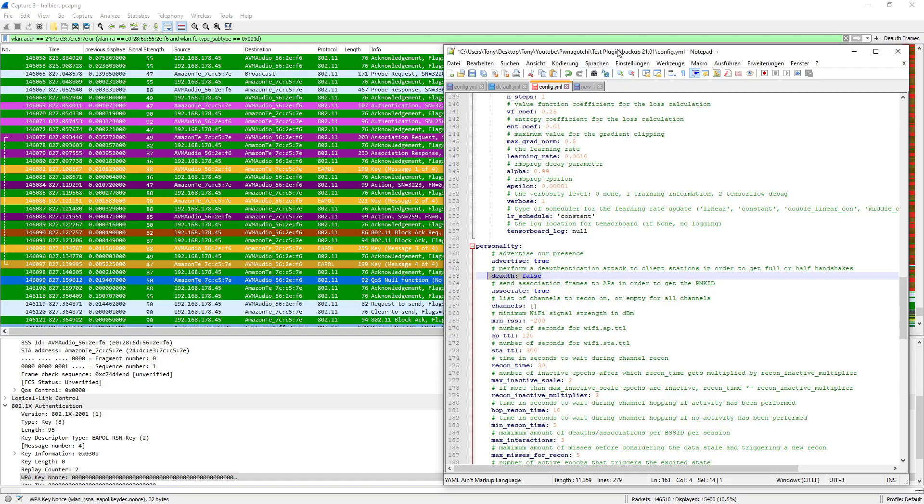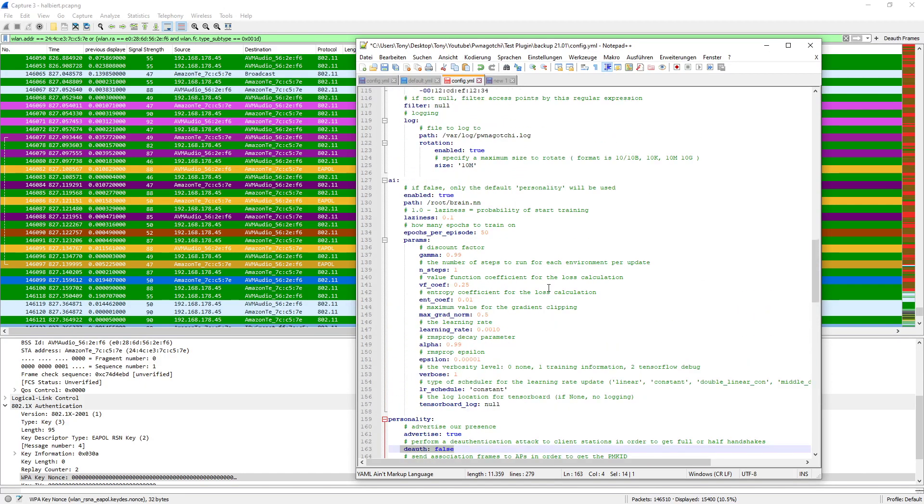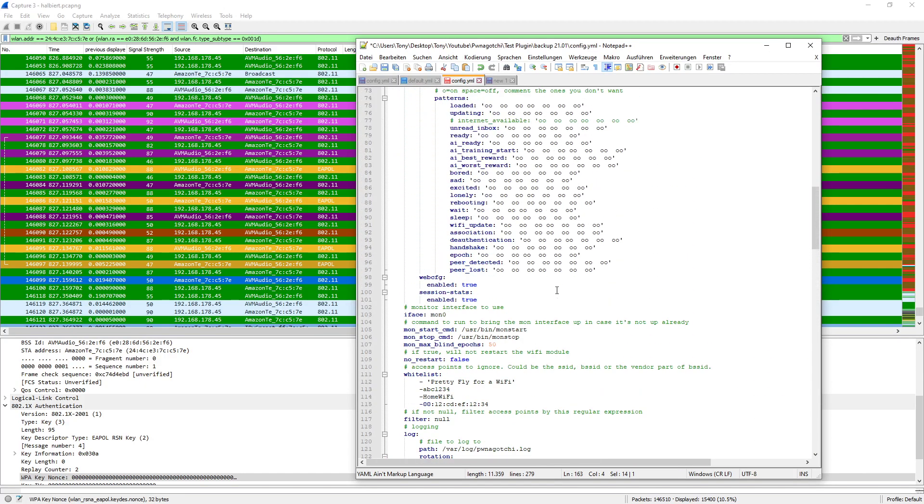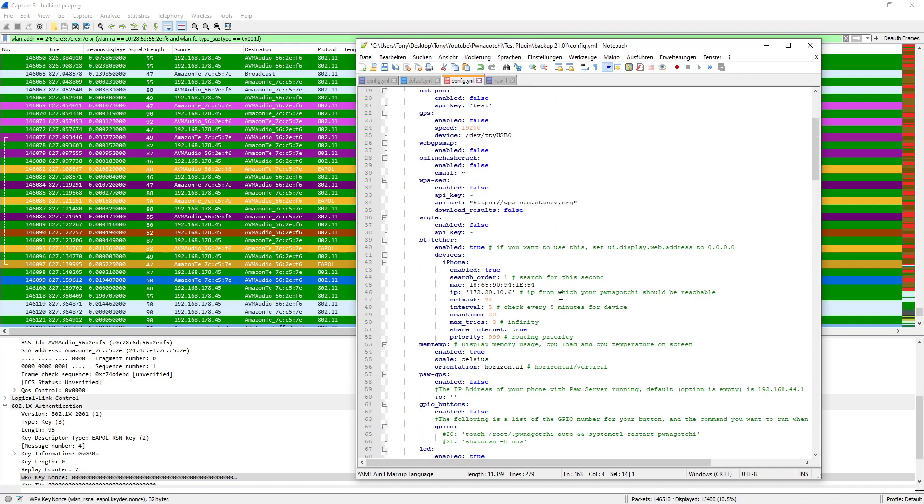That's what I wanted to show you. If you want to have a more friendly Pwngotchi, set DOS either to false or add as much networks to the whitelist as possible. To remind you, even if you have them whitelisted, you might still see passive handshakes in your handshake folder. That's all from my side. If you're interested in further Wi-Fi videos or Pwngotchi videos, subscribe to my channel. I will upload more soon. See you, bye.